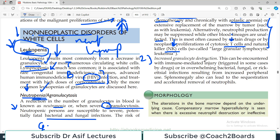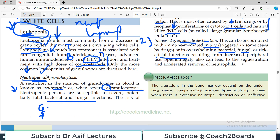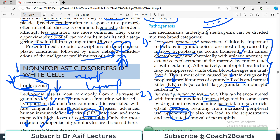Secondly, there can be a scenario where neutrophils are being produced adequately but are destroyed afterward: increased granulocyte destruction. This can be encountered with immune-mediated injury, or in overwhelming bacterial, fungal, or rickettsial infection resulting from increased peripheral use. The neutrophils are being produced but consumed or destroyed very rapidly, and in this condition they are also sequestered in the spleen, causing splenomegaly.